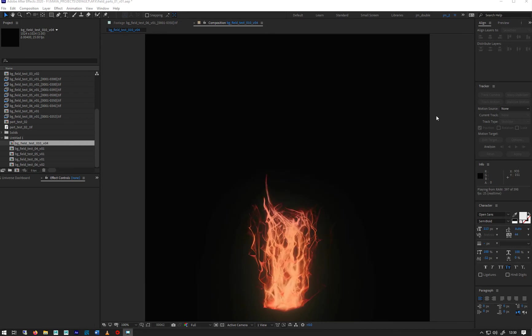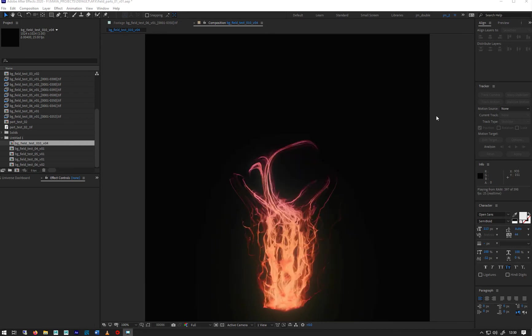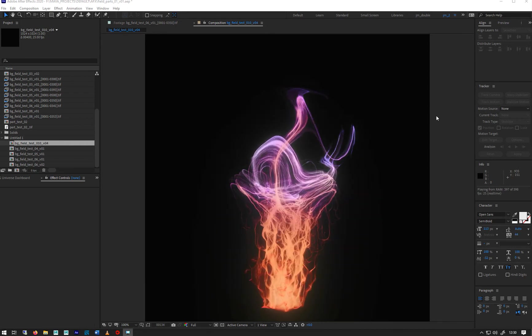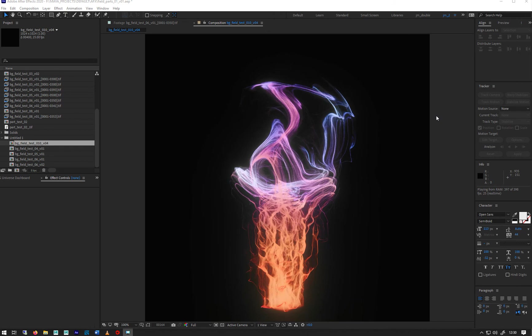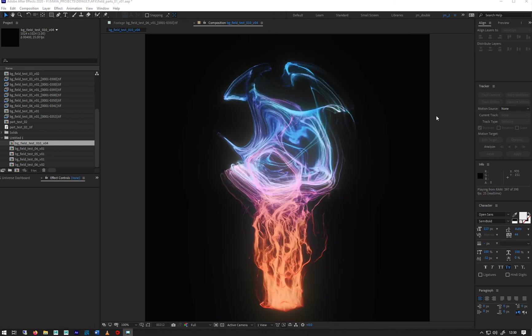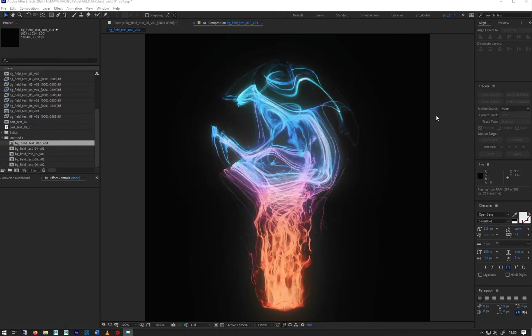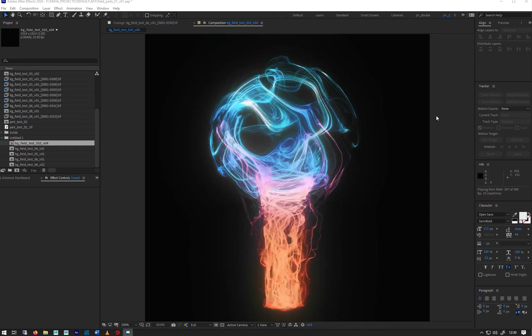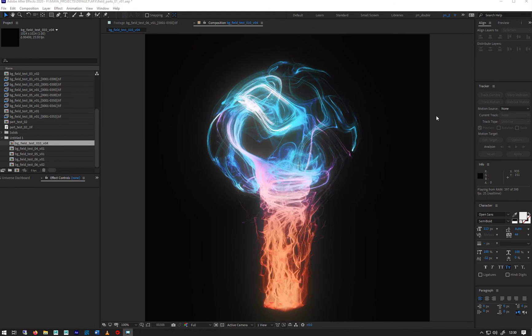So we're going to be looking at particles in Bifrost this week. This is a simulation I've done recently, I've been playing around with it quite a bit. As you can see they look pretty cool.